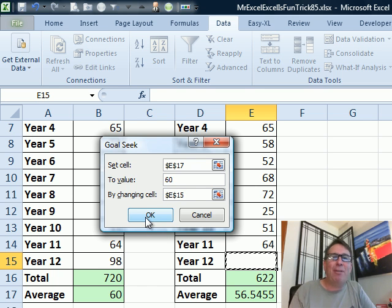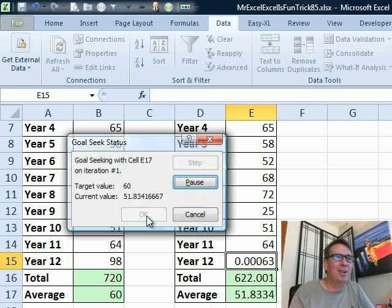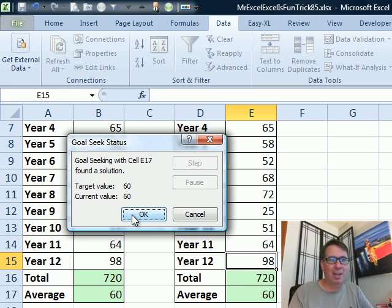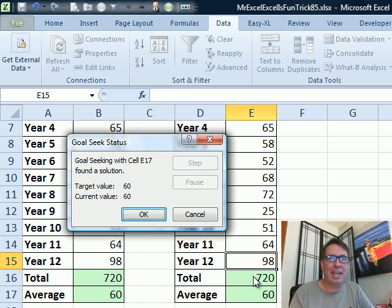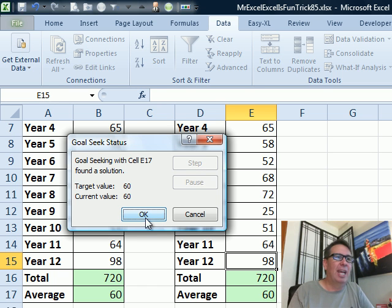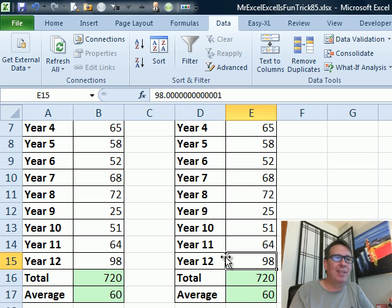We don't have to plug in numbers. Just click OK, Excel plugs in numbers — bam, I got it. It was tough that time; usually it takes a second. It just had to guess a little bit, up, down, and it got there. Both methods lead to 98.